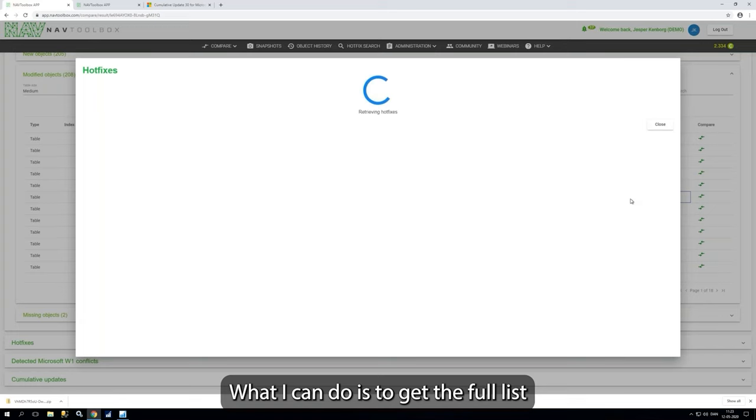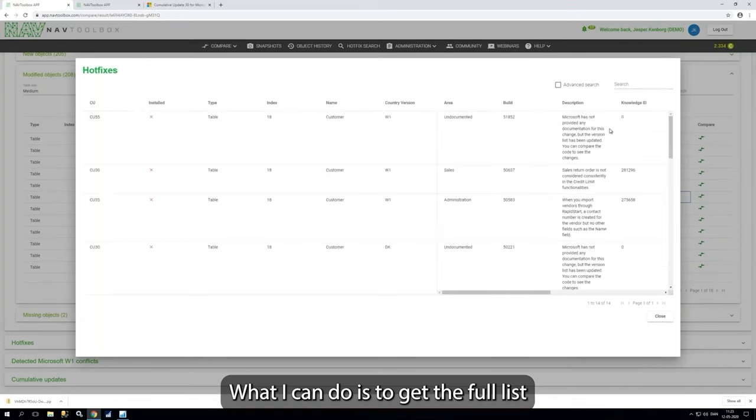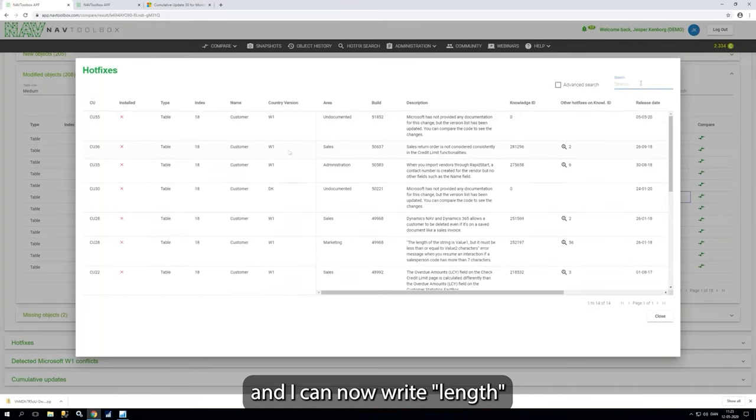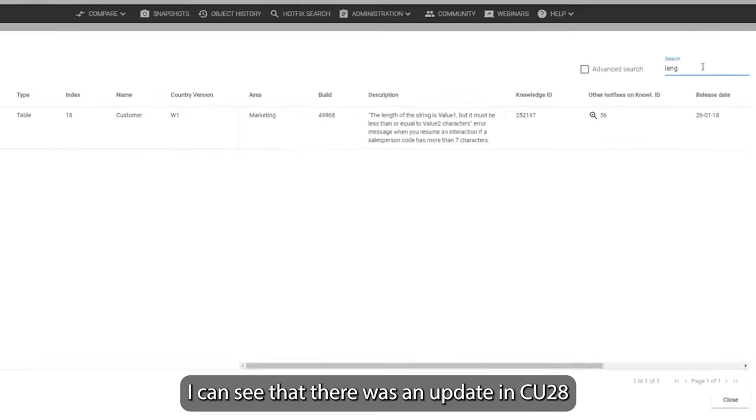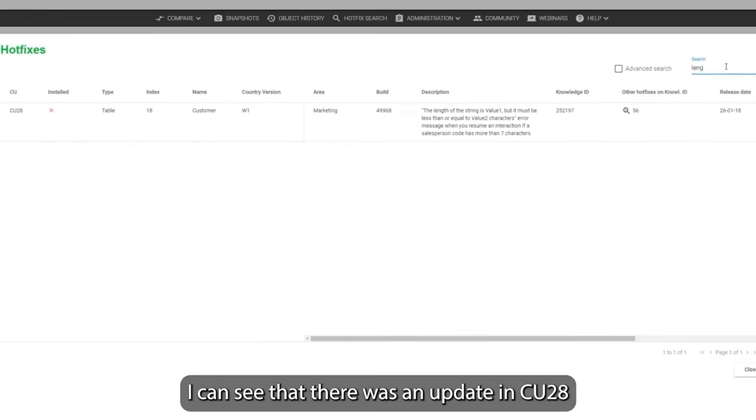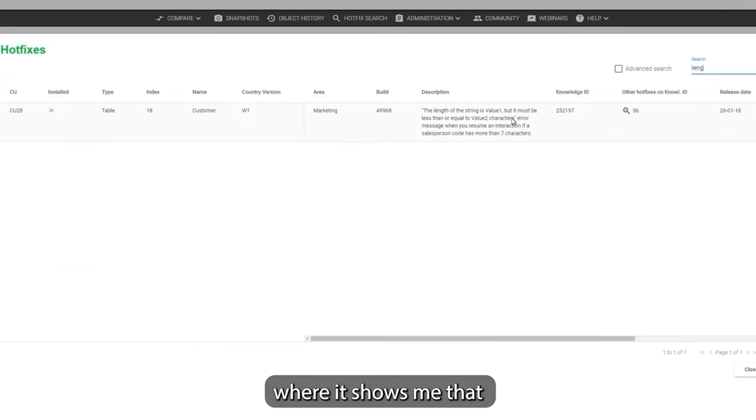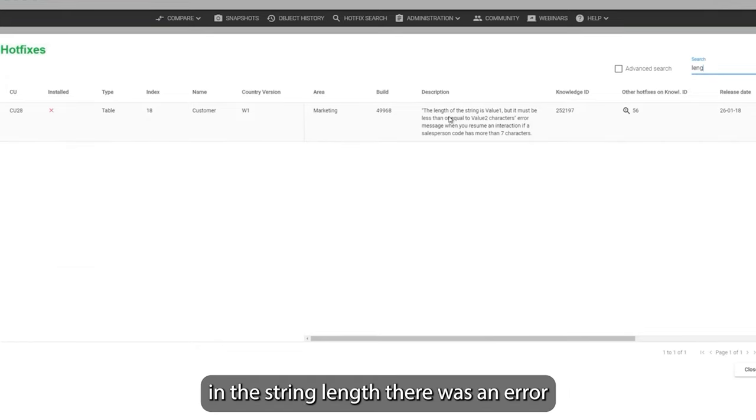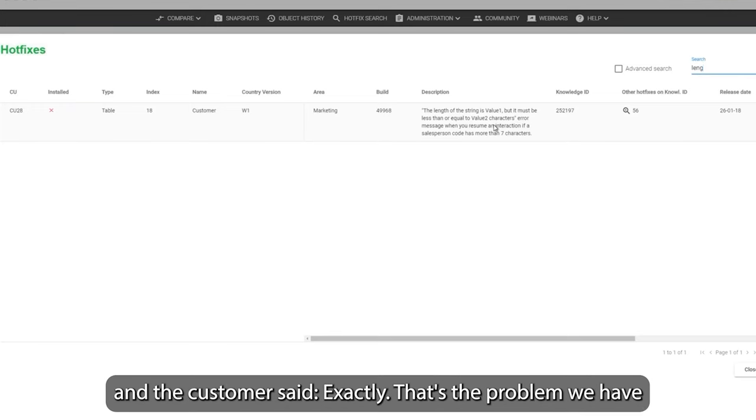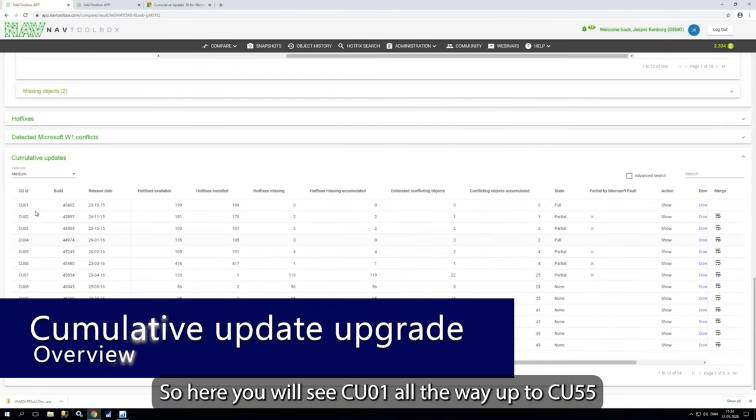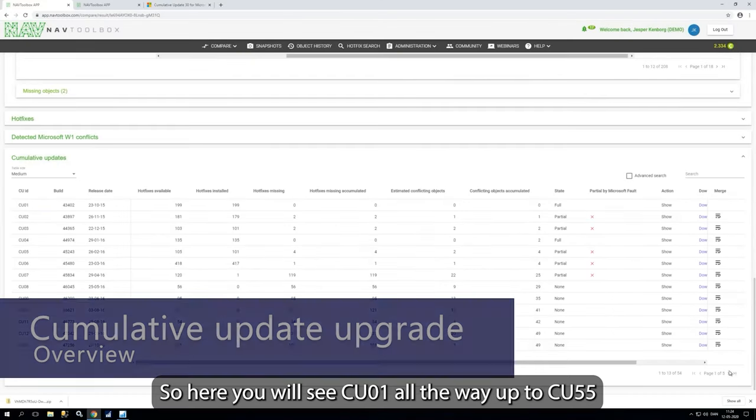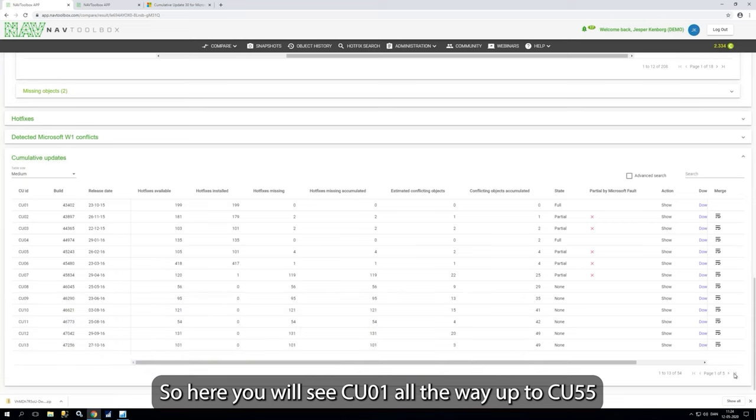So what I can do is I can get the full list and I can now write here length. And I can see now that actually there was an update in CU28 where it shows me that the string length, that there was an error and the customer said exactly that's the problem we have. But we can actually see that there's already an update. So here you will see CU1 all the way up to 55.